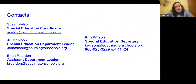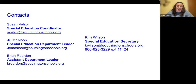Here are some contacts. I'm Susie Valsor, the special ed coordinator — my email is listed. Jill McAloon is our special ed department leader and Brian Reardon is our assistant department leader. Kim Wilson is our wonderful special education secretary, and her number with extension is listed because she will direct you to any of us. Phones are at a premium at the high school, so if you call her she'll know exactly where we are. If you email any of us and would like to set up a phone call, we're happy to arrange a time to speak with you directly.